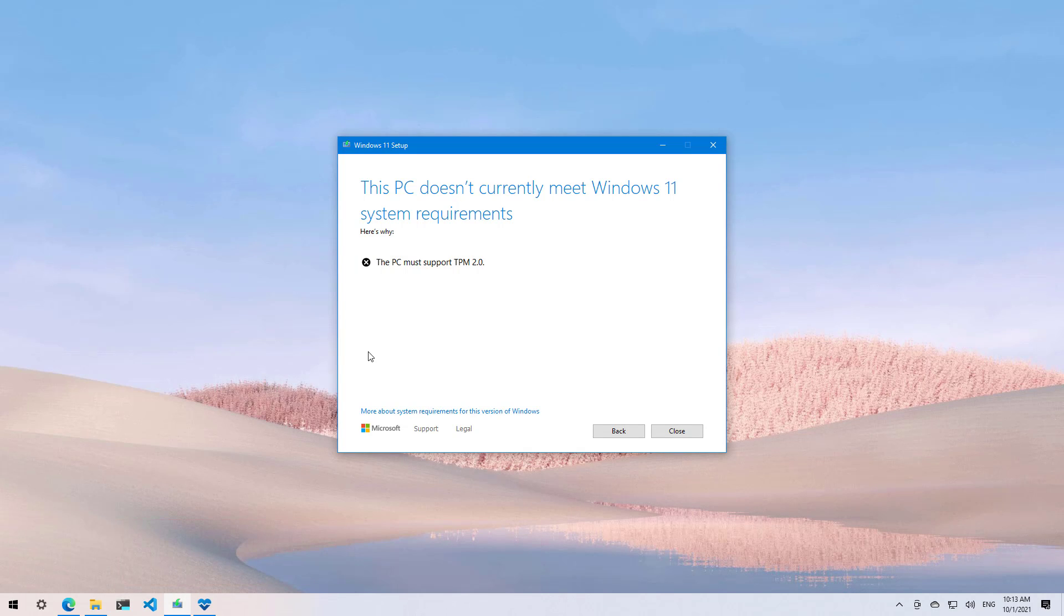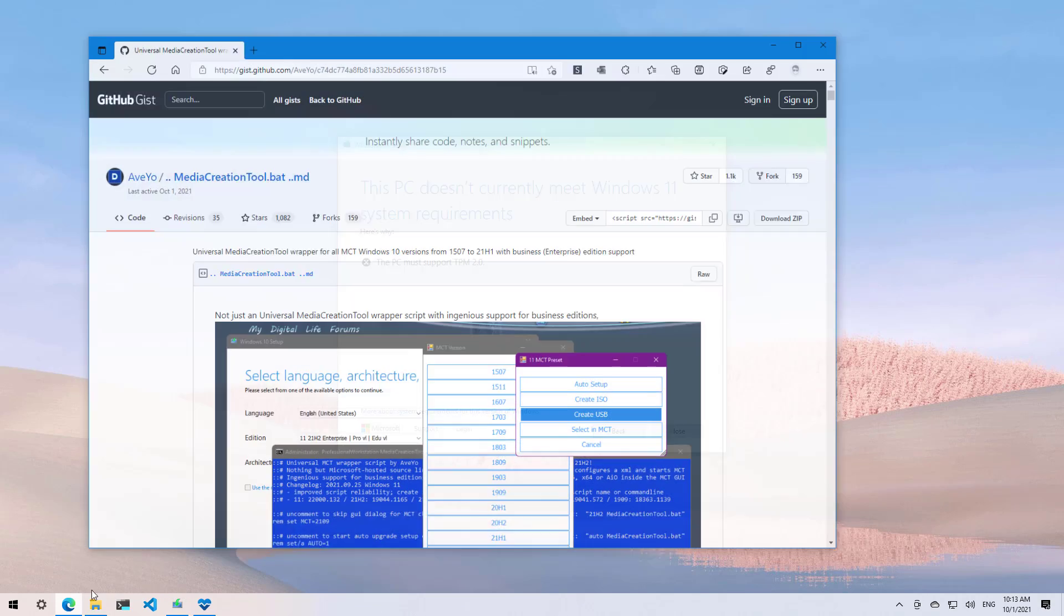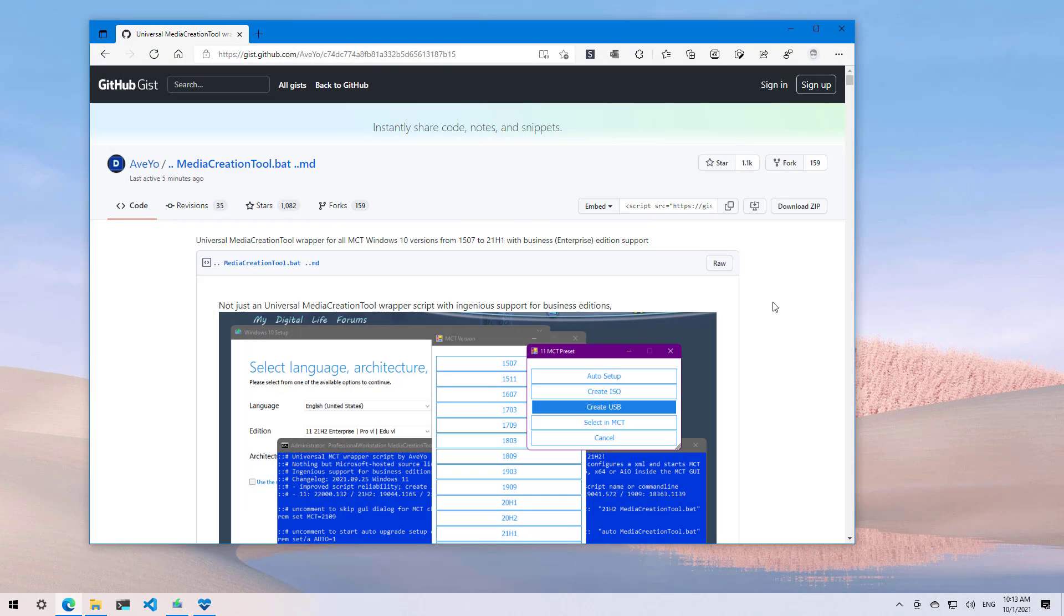To bypass the system requirements, we're going to need to download the media creation tool from the GitHub web page. But just to be clear, this is not the tool that Microsoft offers. Instead, it is an open source tool to download the Windows files from the Microsoft servers to create an ISO or USB bootable media.